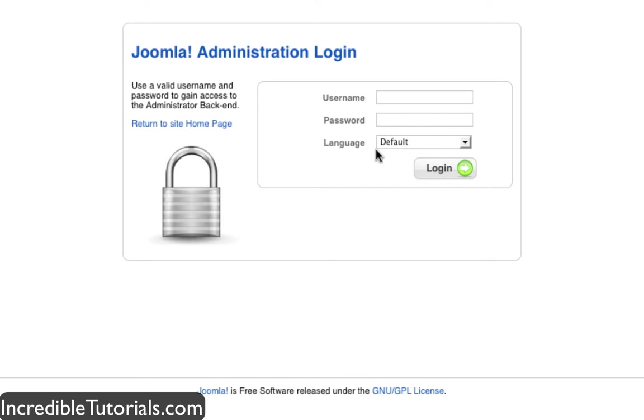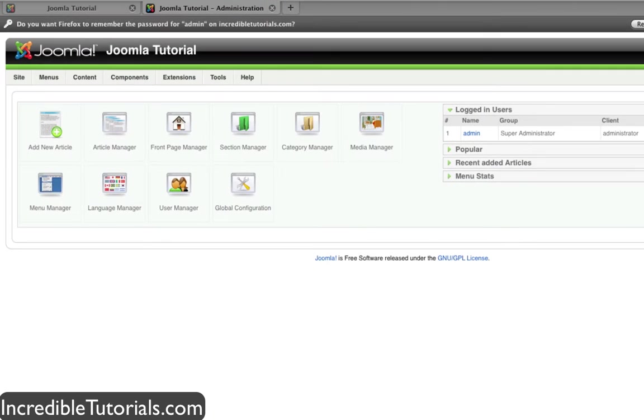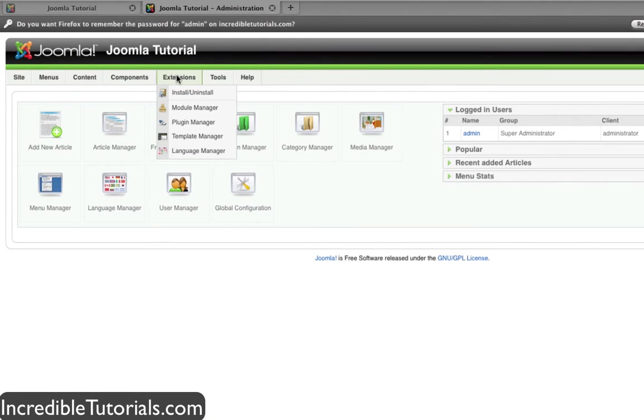I will go ahead and demonstrate this. First, let's login to Joomla by simply going to your login form and typing in your username and password. And once we're on our dashboard, we're going to go to Extensions, Module Manager.